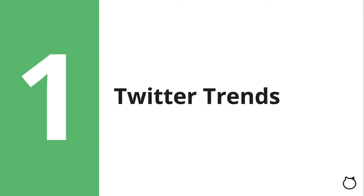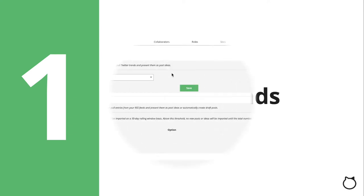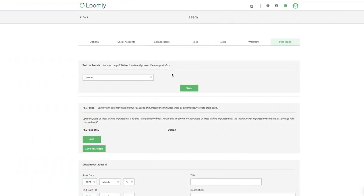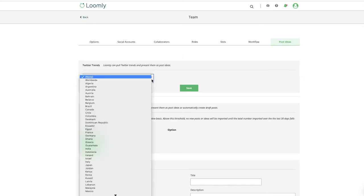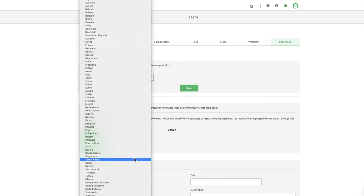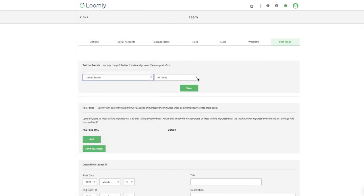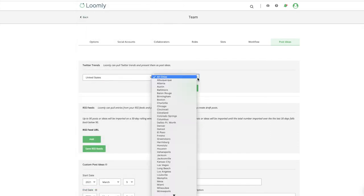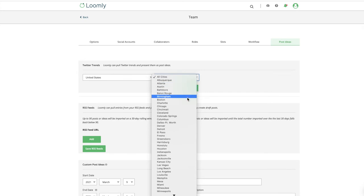If you're looking to curate some great content, it can be a good idea to identify some of the best trends in your location and regularly scan them for content your audience will love. To activate Twitter trends, you will need to select which location you would like Loomly to pull trends from and present as ideas.